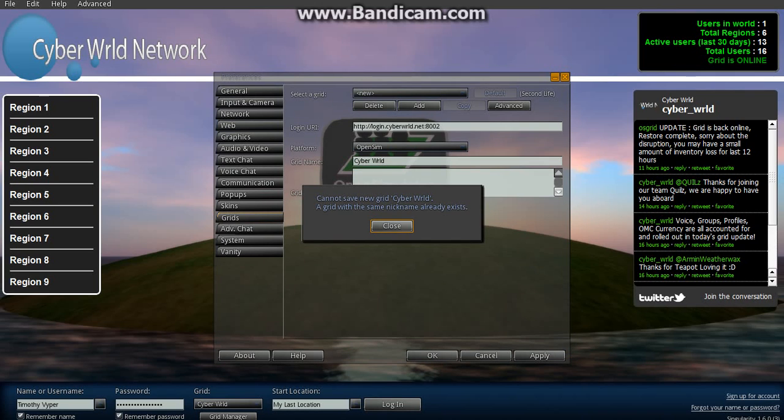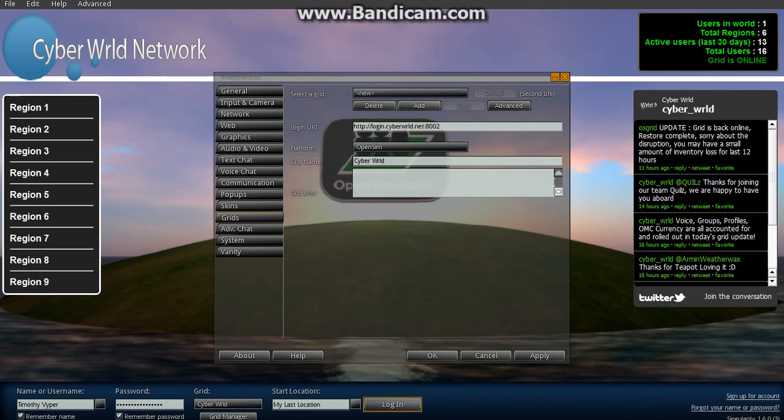It says it already exists because we already have it set up for this viewer. And therefore, otherwise it would normally accept it and it would be placed into your grid list.